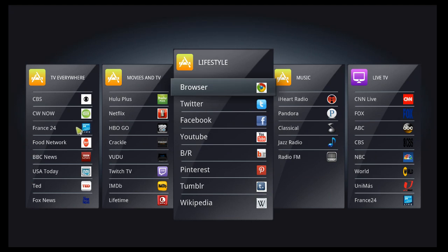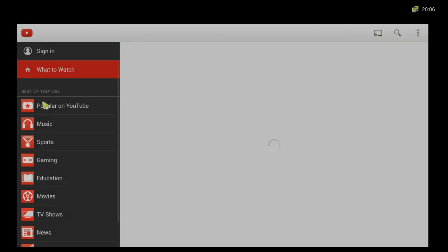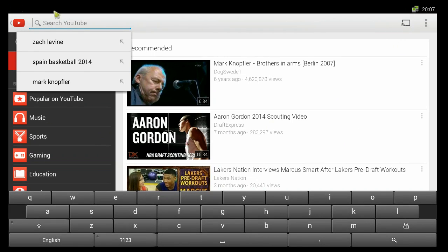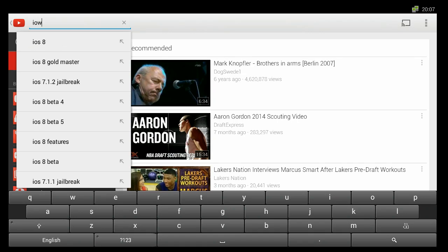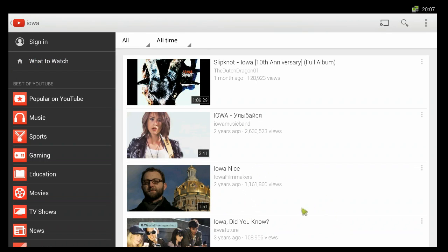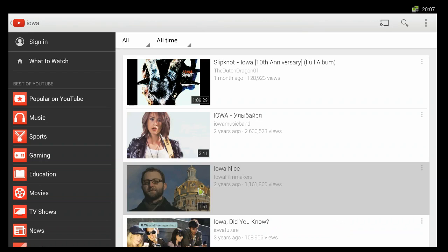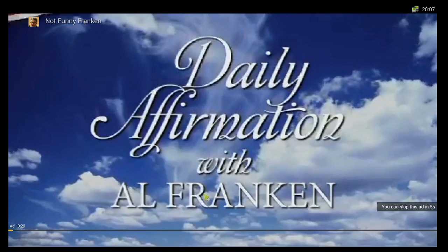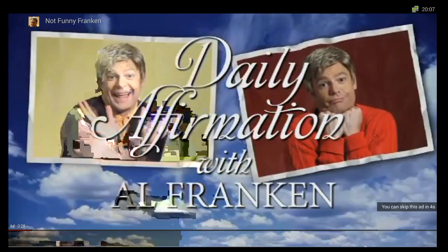I'll show you a few app highlights. You can pretty much search what you want. I'll choose something — my home state. So you've got Iowa, and then immediately you're streaming.